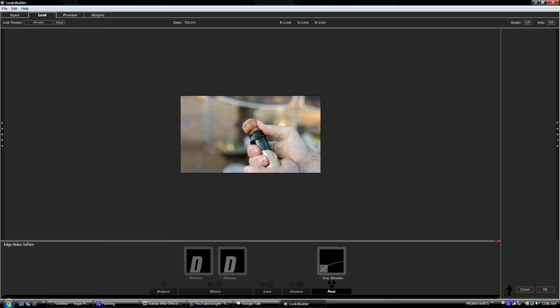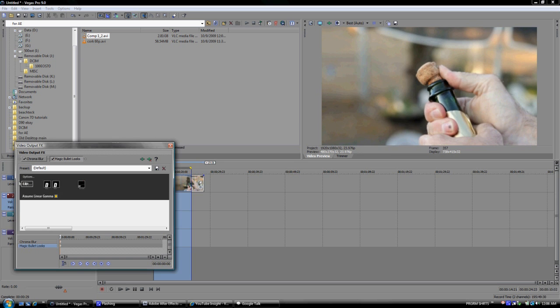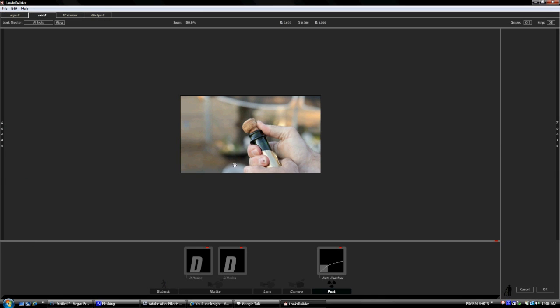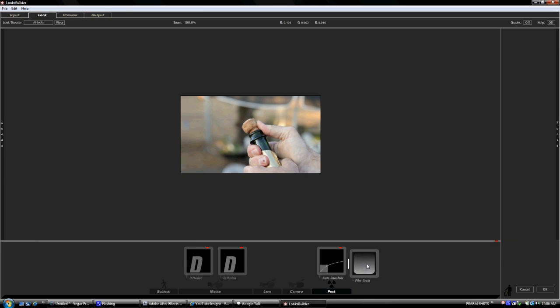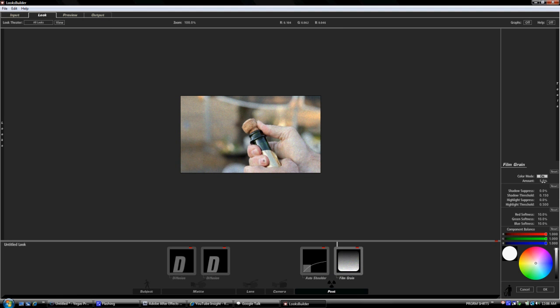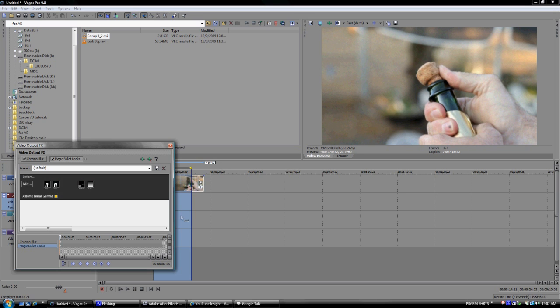Edge noise soften, that's fine. And let's add back on the grain. I'm putting this at 2% for the grain and I'll render that out so you can see how that looks.